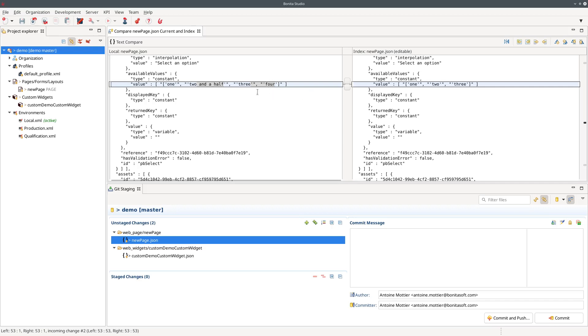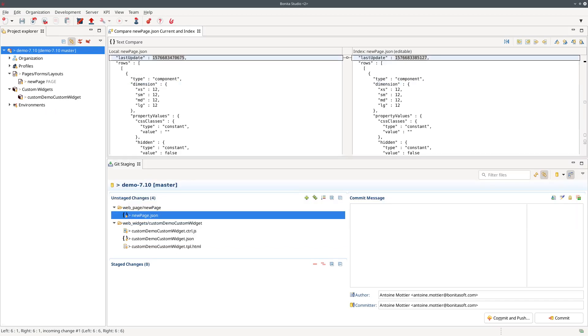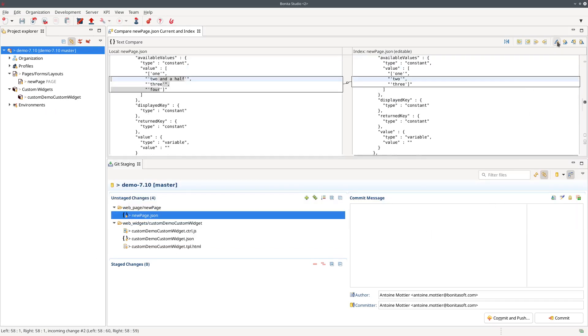And it's all on one line so it's probably not very easy to read. In Bonita 7.10 if we compare, the formatting is now we have one value per row so it's a lot easier to compare what changed between the two versions. You can easily spot what was added and what was eventually removed or changed in the property of the widget.